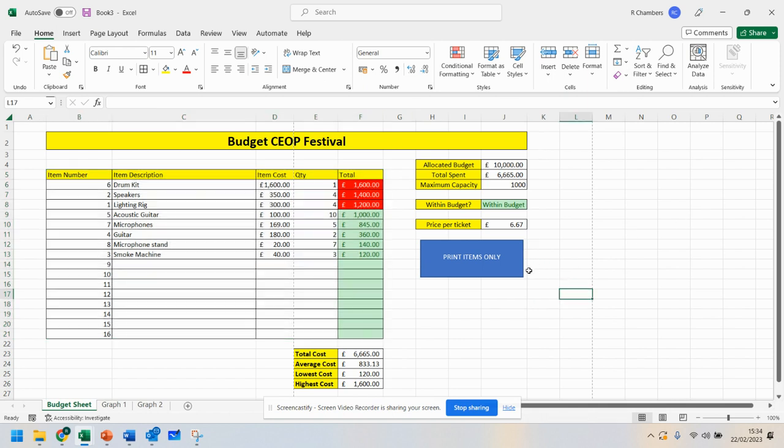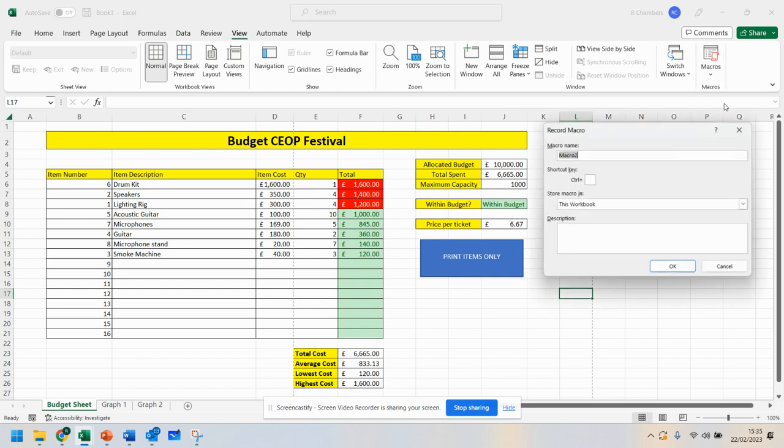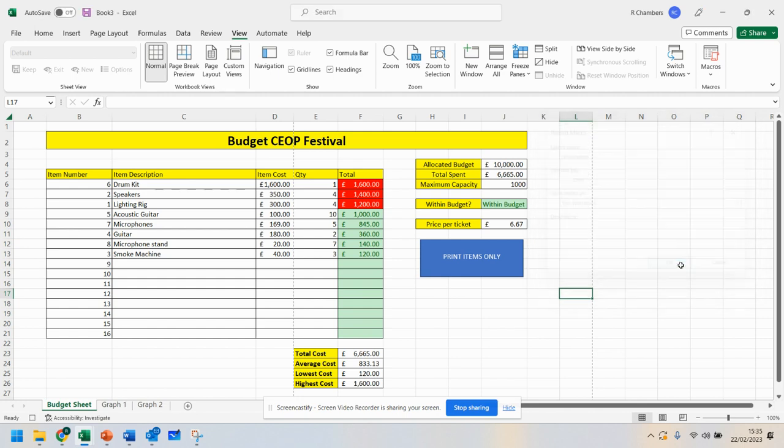There are other macros that you could do. Maybe you want to do a macro that deletes a row. If I go back to view, go to macro, record macro, and name it remove item, I can click OK.